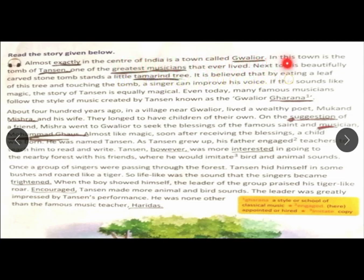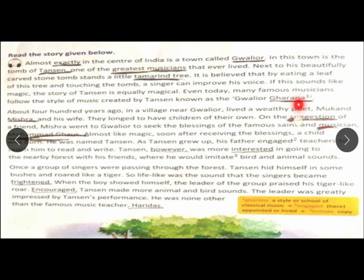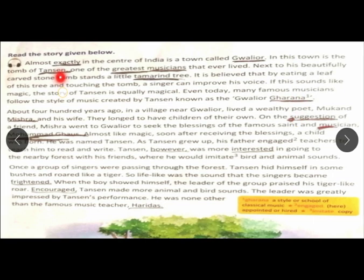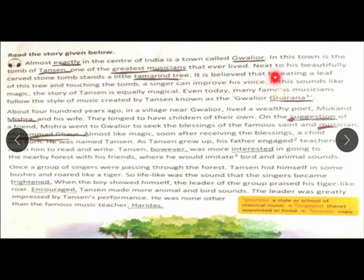Almost exactly in the center of India is a town called Gwalior. In this town is the tomb of Tansen. A tomb is a monument made in memory of a dead person, erected over their burial place. Next to his beautifully carved stone tomb stands a little tamarind tree.